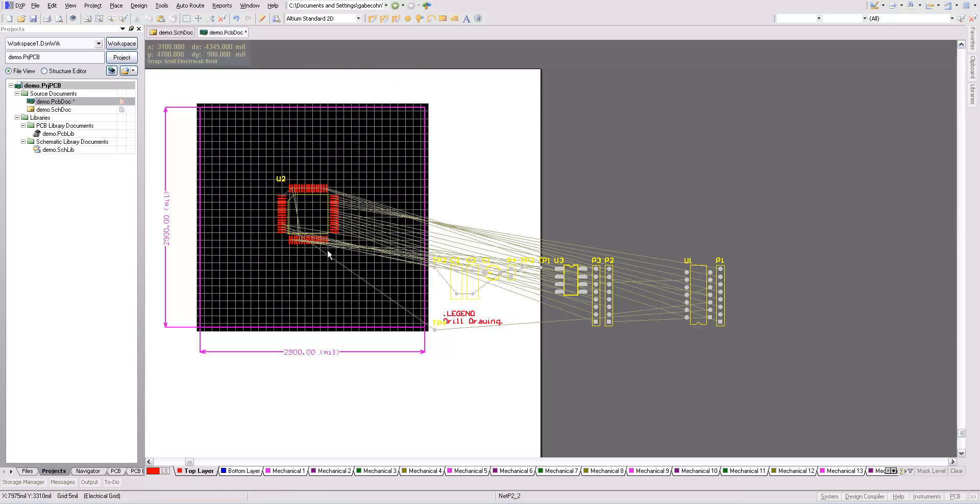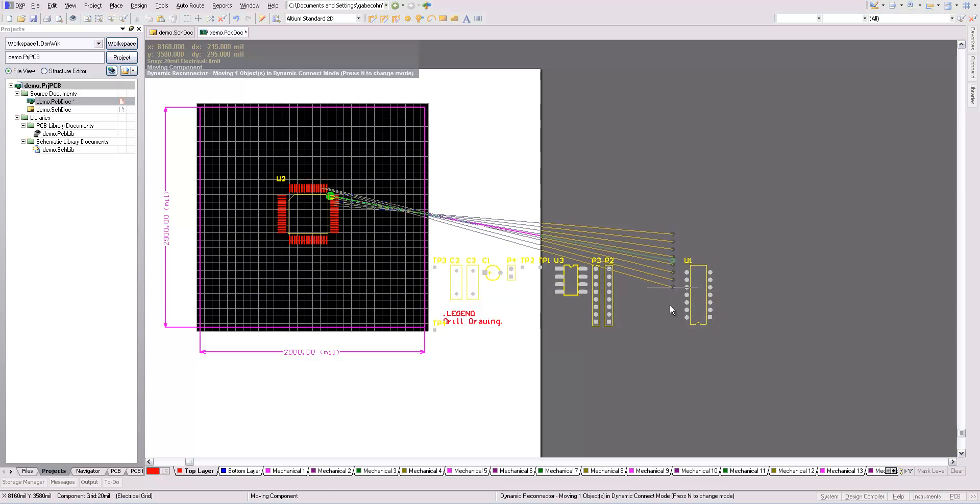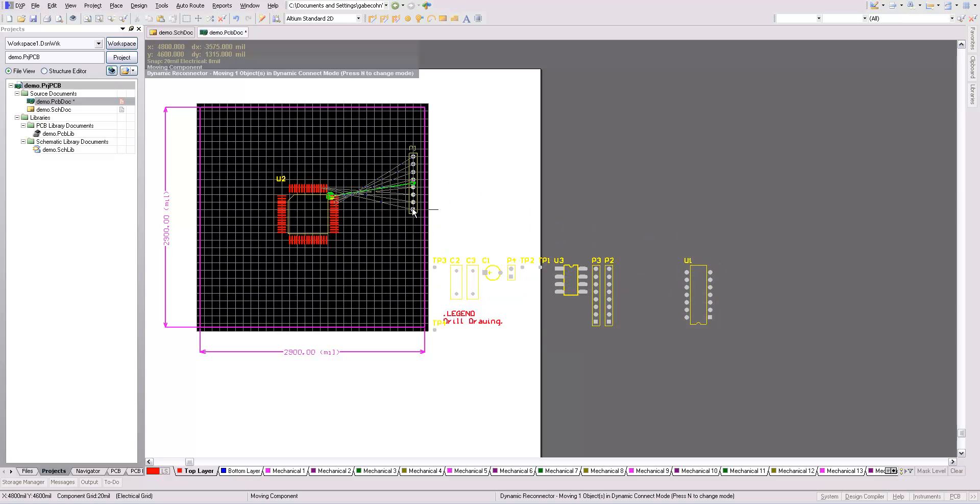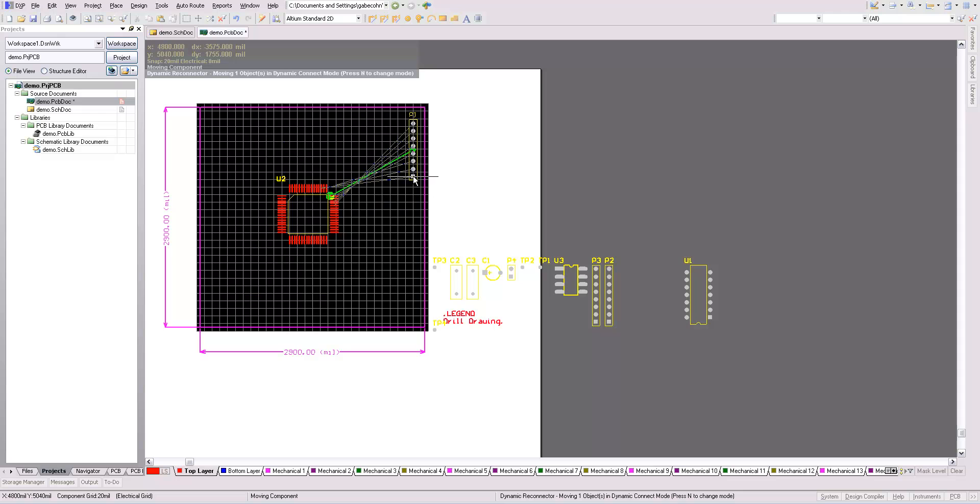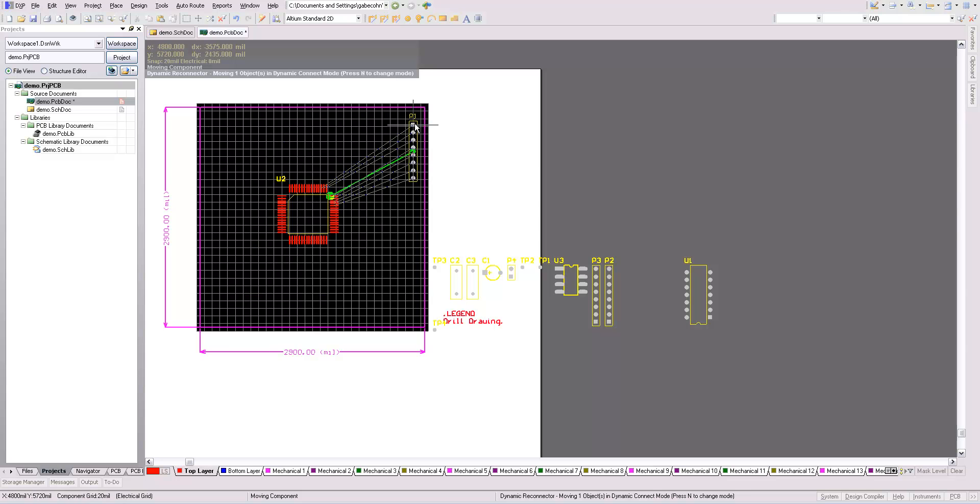I'll start by placing my microcontroller. I have this header. I want to put it over here, but this would be a bad choice because all those wires cross. By rotating it, I can make it so all those wires are straight. This is a much better placement.